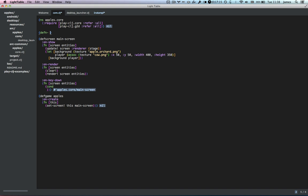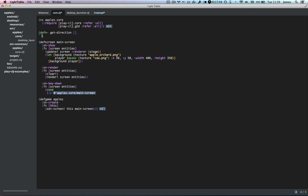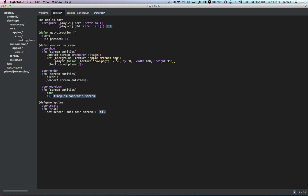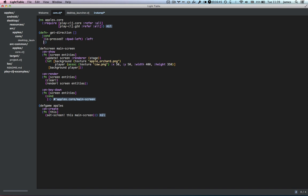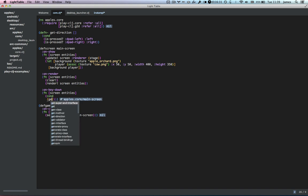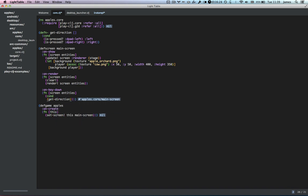getDirection doesn't need to take any arguments. It has a condition — there's a function in PlayCLJ called `isPressed` that checks whether or not a particular key has been pressed. That takes a Clojure keyword, and the arrow key is called `:dpad-left`. So when they've pushed dpad-left we want to return the direction `:left`, and if they've pressed dpad-right then we want to return `:right`. That will return which direction they've pushed, so if they've pushed either of those it won't be nil, and we can use getDirection to figure out whether to move the player.